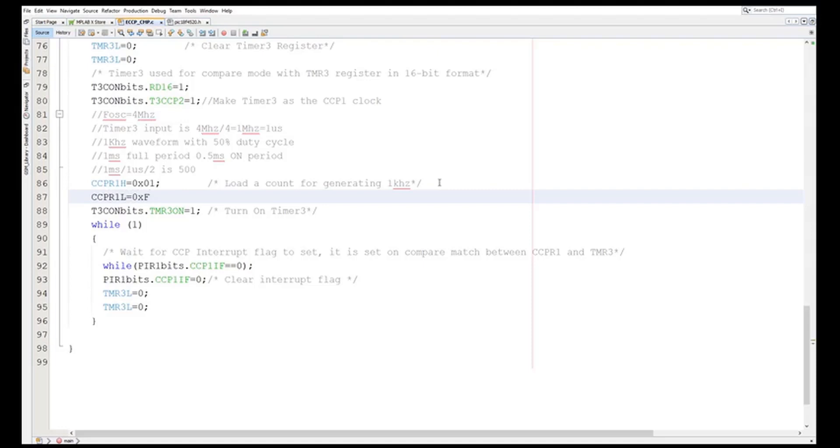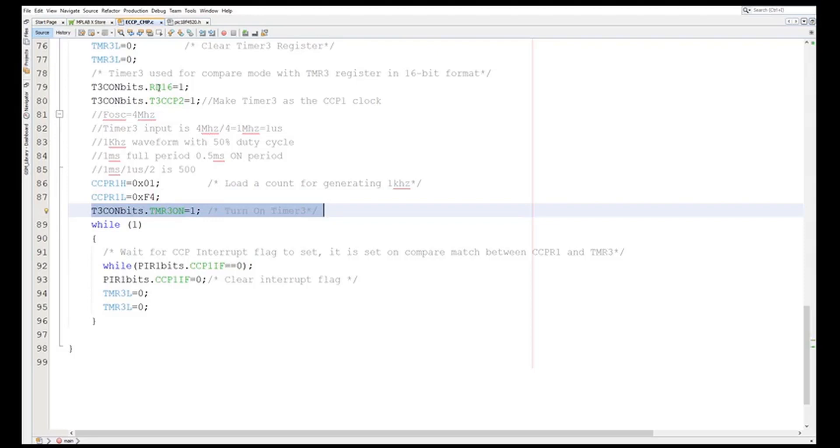Now I will start the timer. So here I have started the timer. So what I have done: I made it the Timer3 16-bit timer, I have enabled Timer3 so that it will work with the CCP1 clock. Then I have put the values, 500 value into CCPR1, that compare value into the CCPR1H and CCPR1L value.